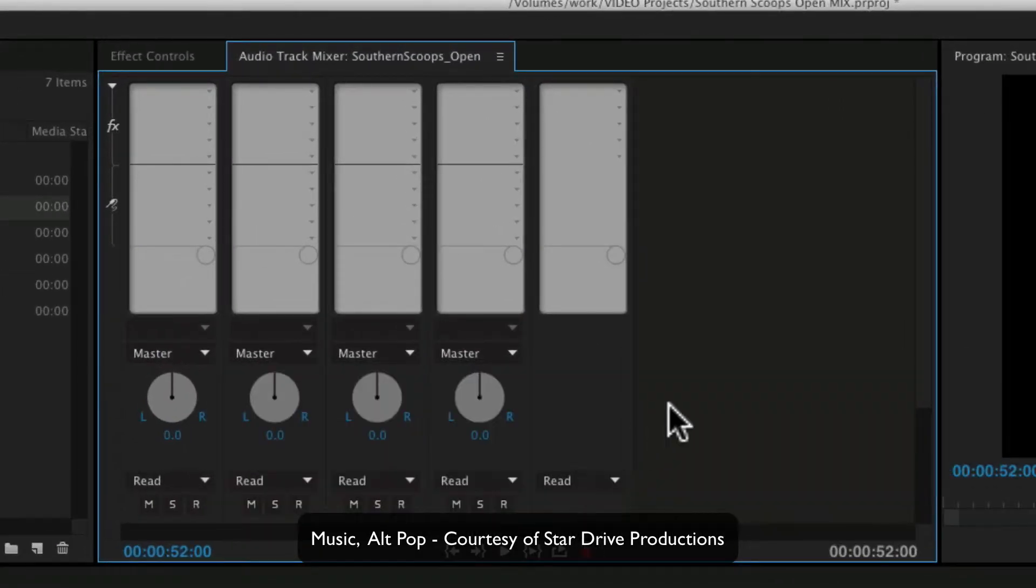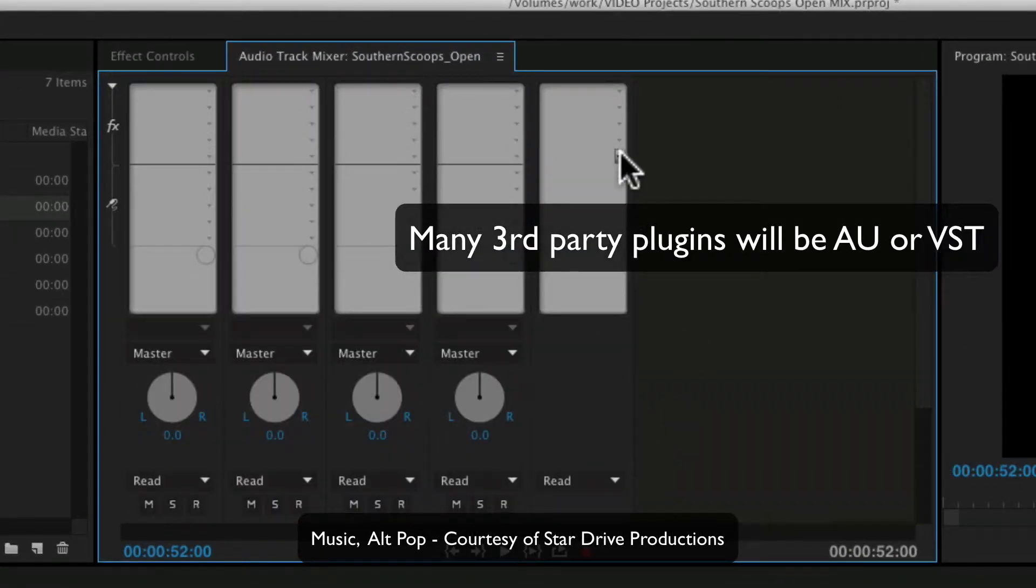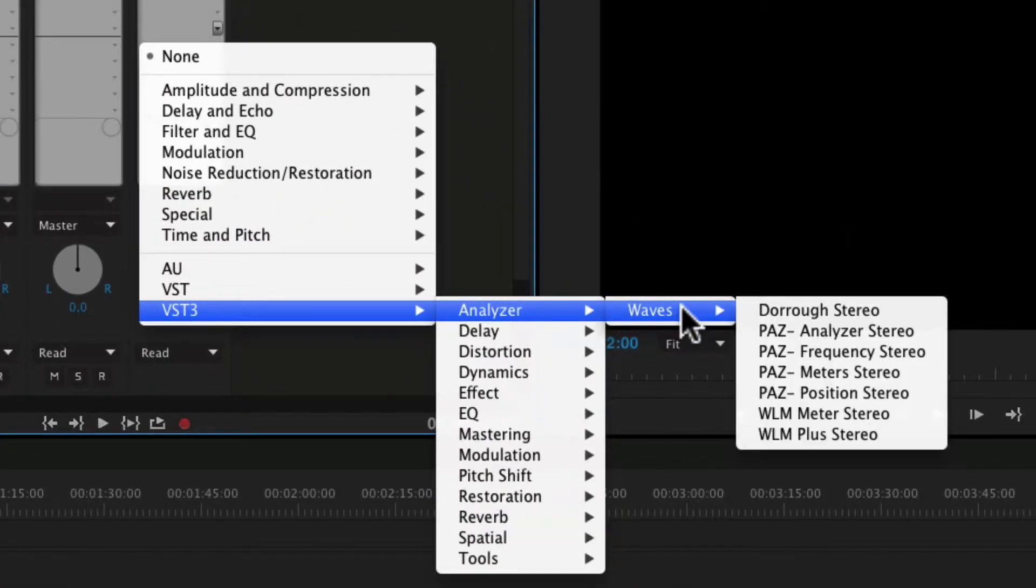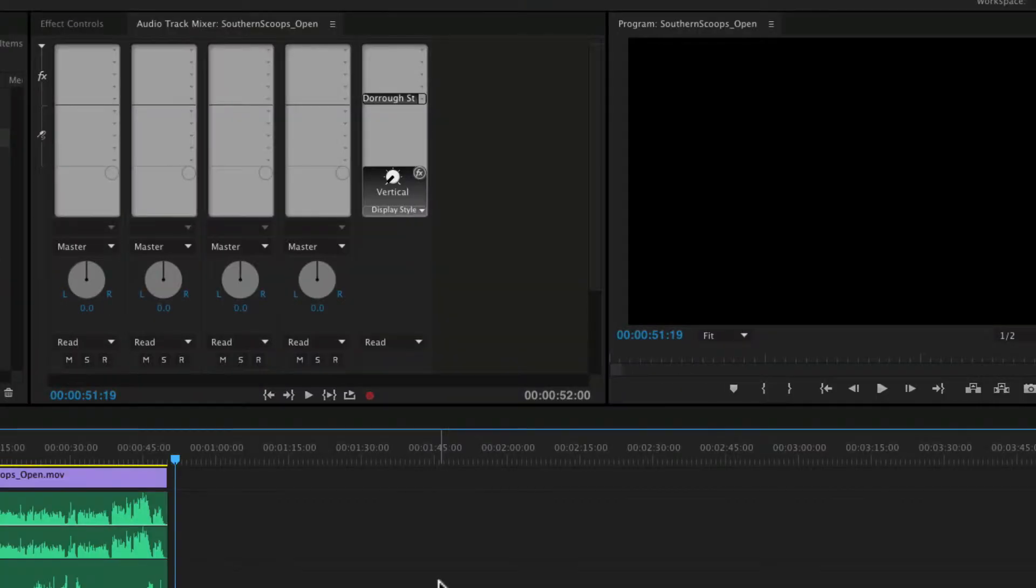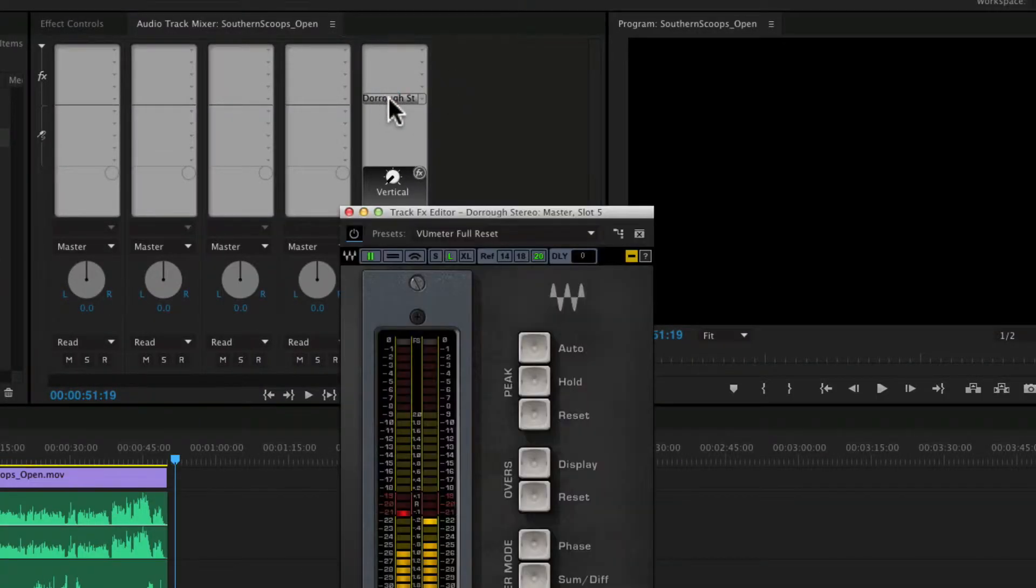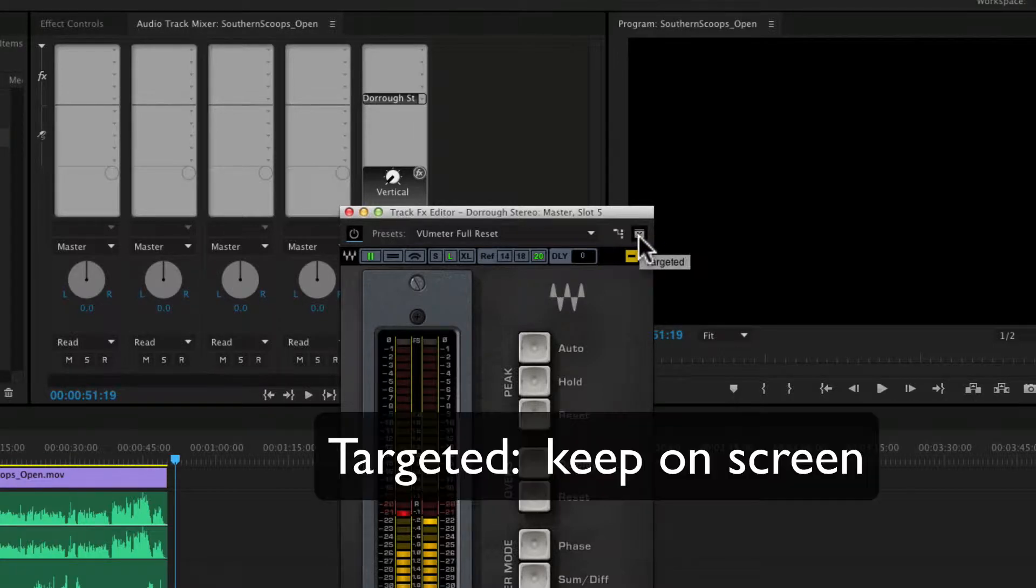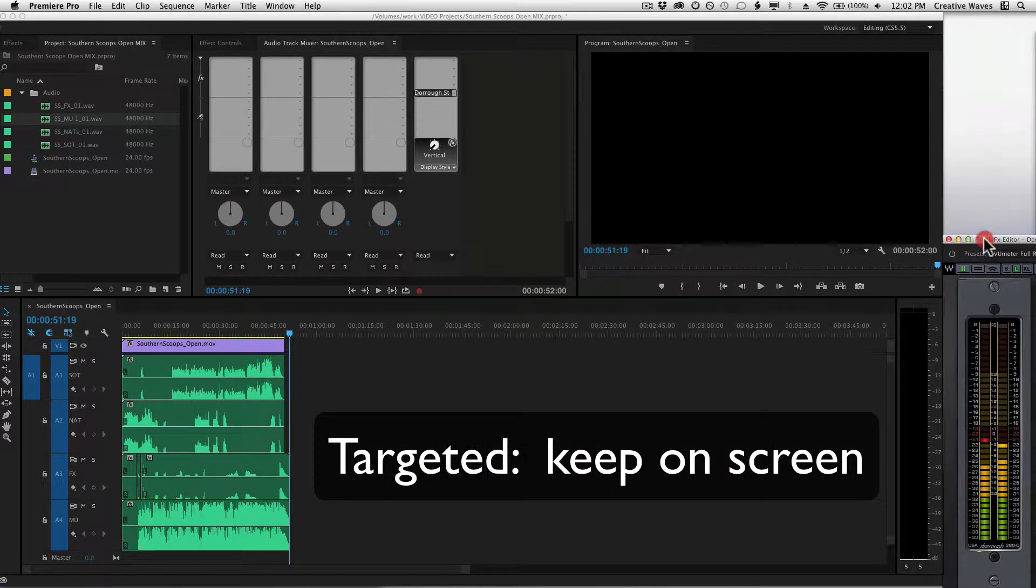This is my master. I'm going to go Waves DeRose Stereo. So I double-click my DeRose meter. There's this little button that says Targeted. Clicking that allows your plugin to stay on the screen.